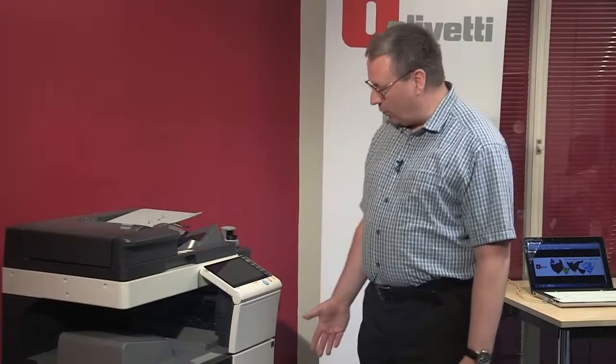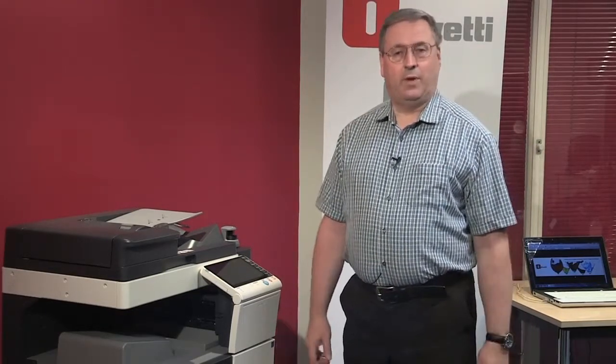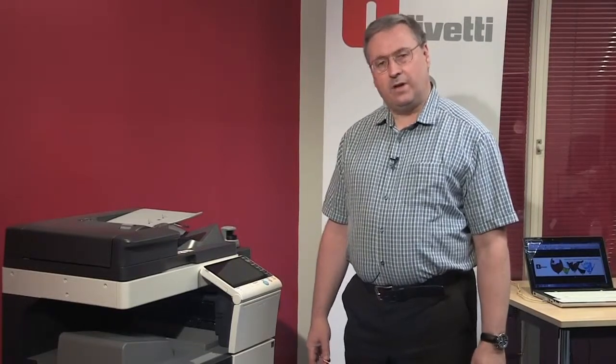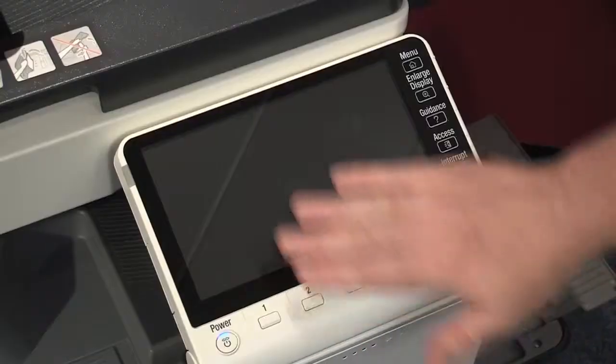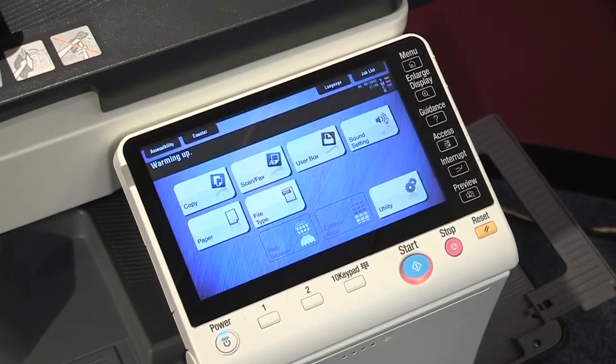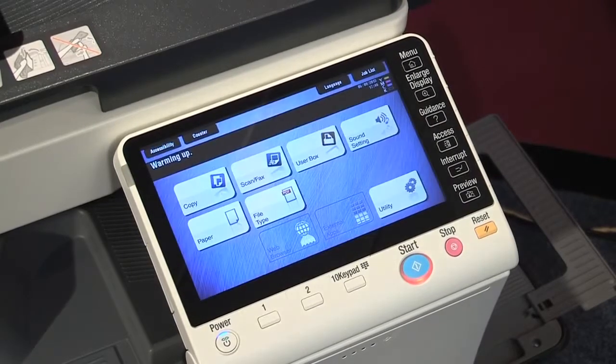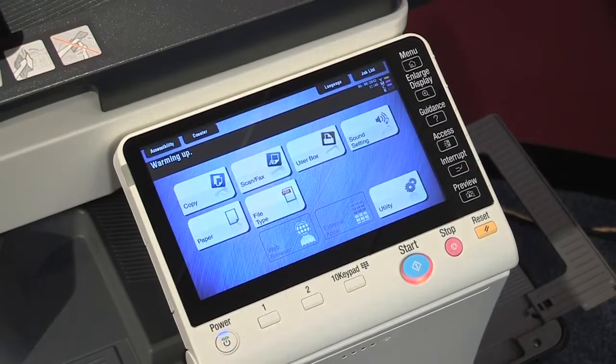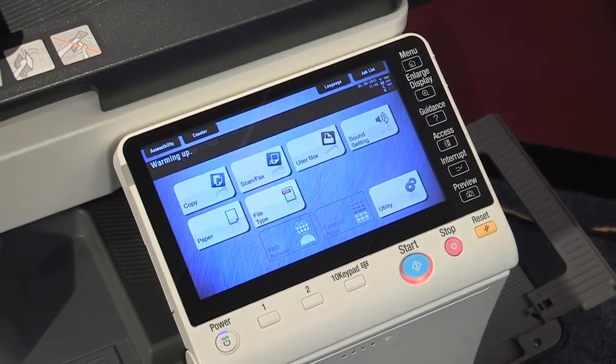It offers network printing, network scanning, a fax option, and full finishing options too. To put the MFP into banner print mode, we first need to wake the MFP up as it's currently sleeping. When sleeping, the MFP uses less than 1 watt of energy, so you can imagine how that can reduce your energy costs. As soon as your hand comes in proximity with the machine, the MFP will wake up and it's ready to go in seconds.